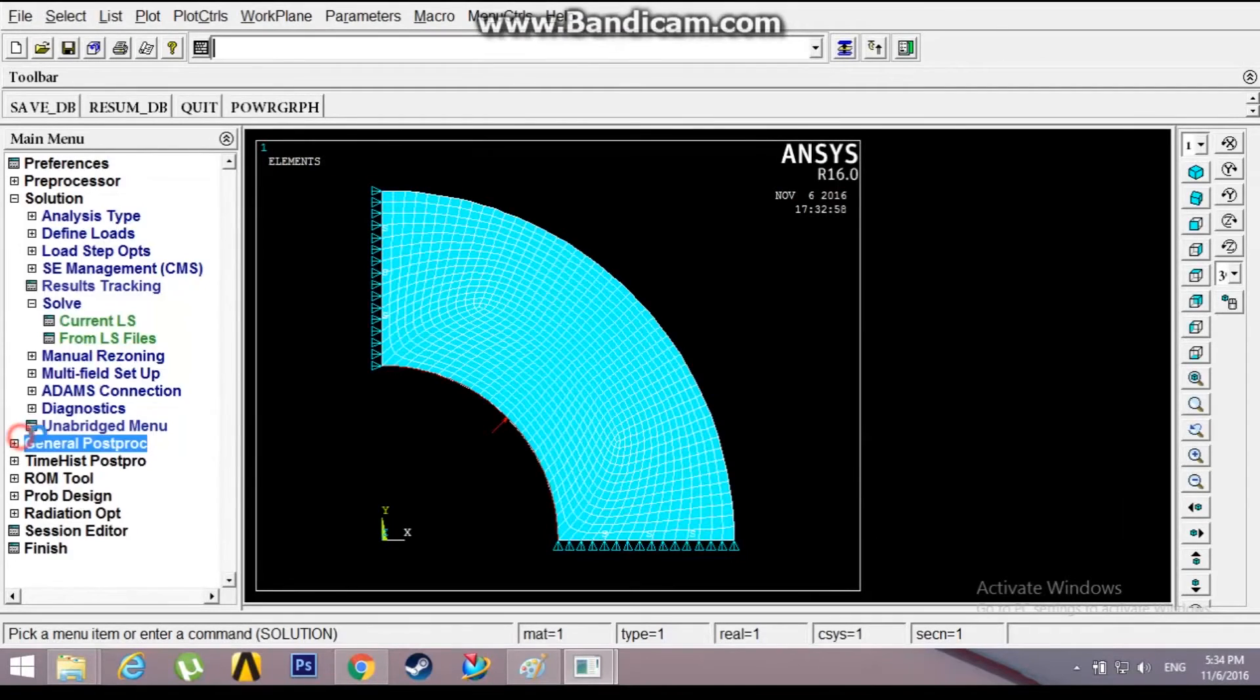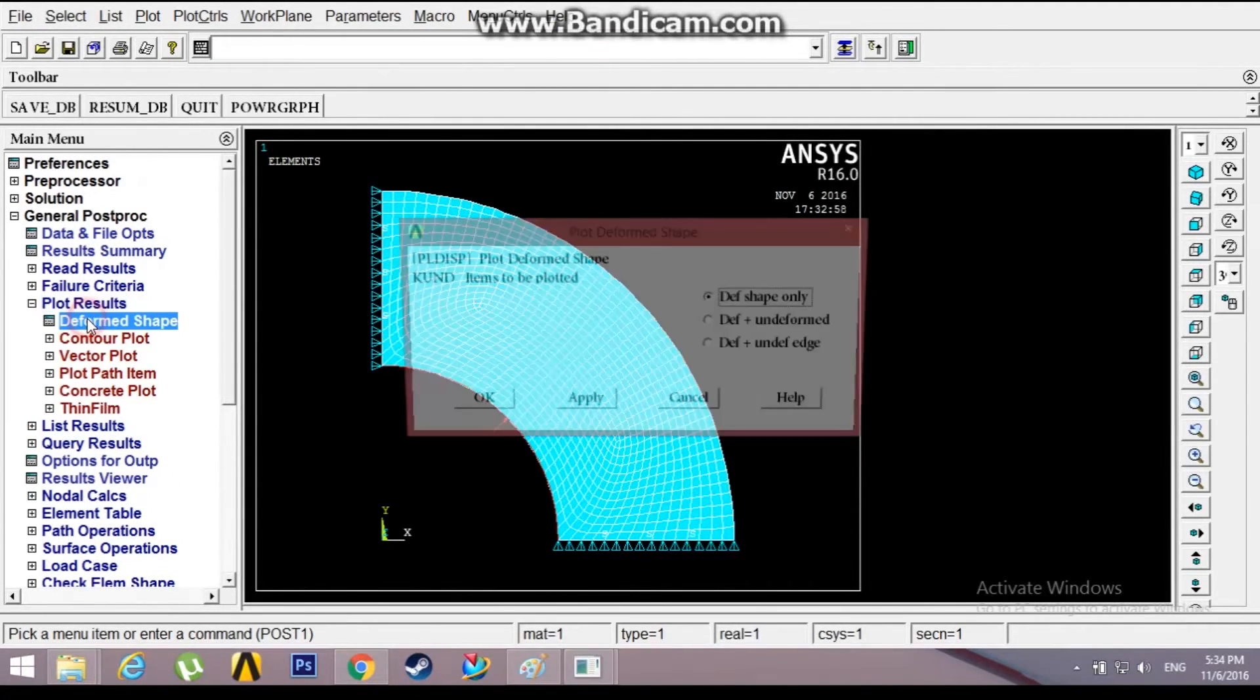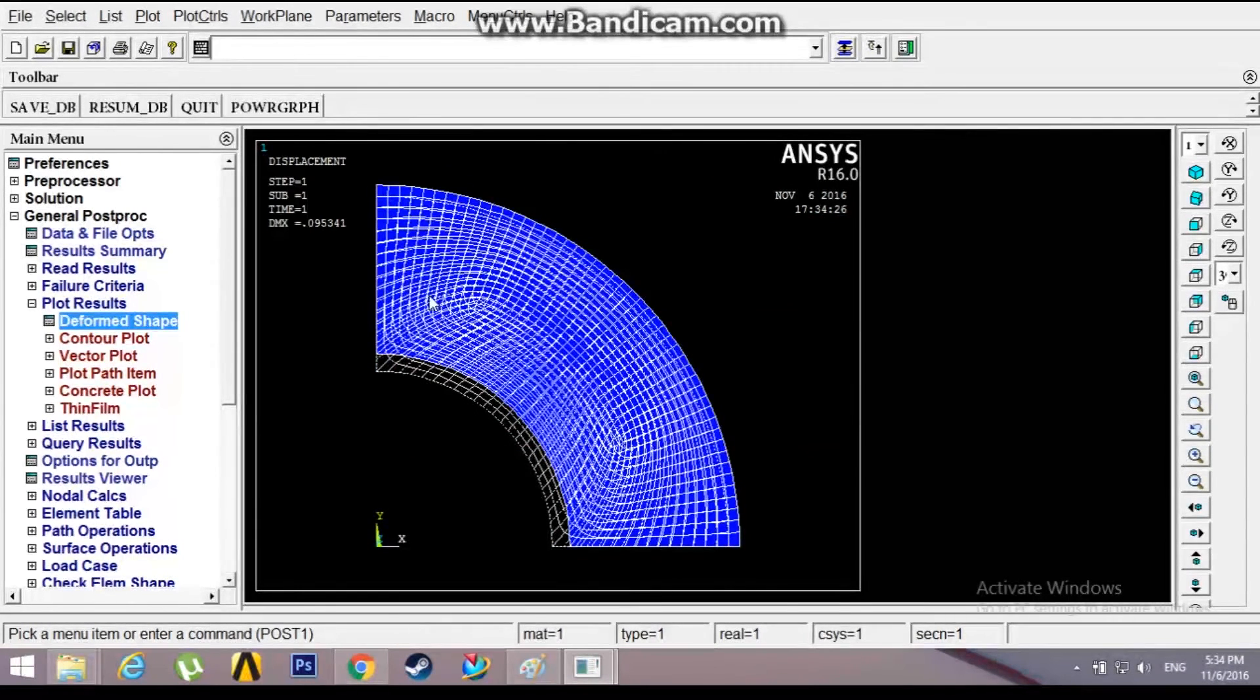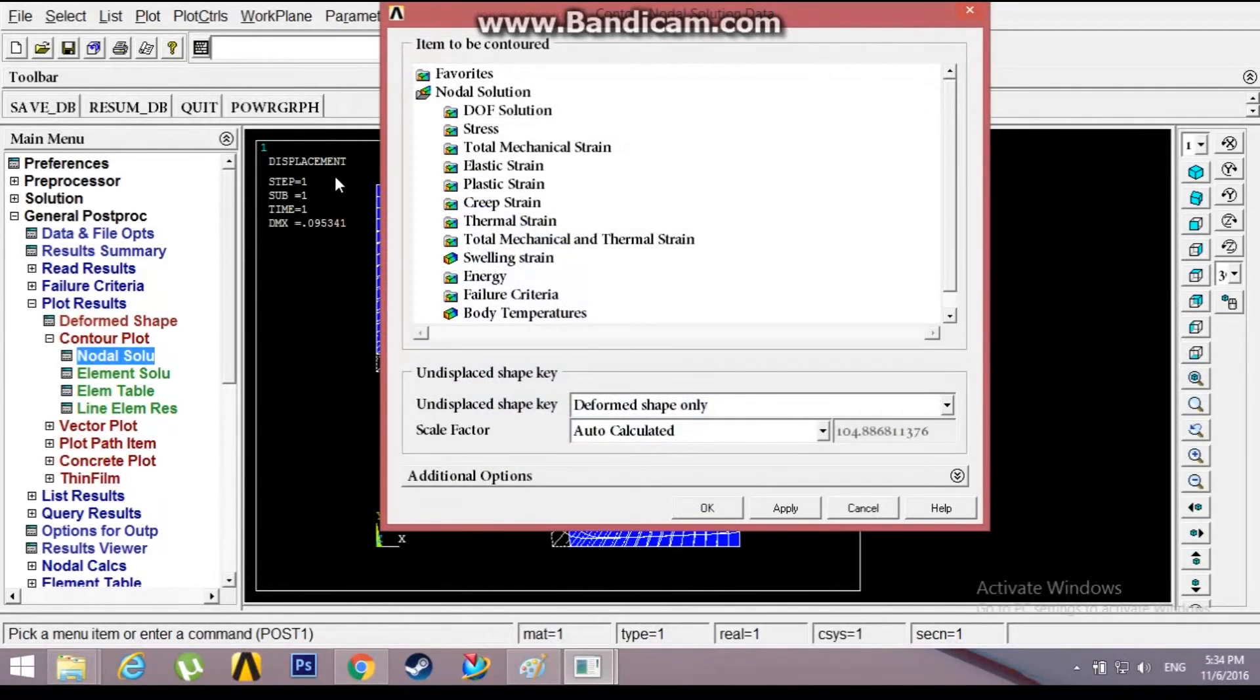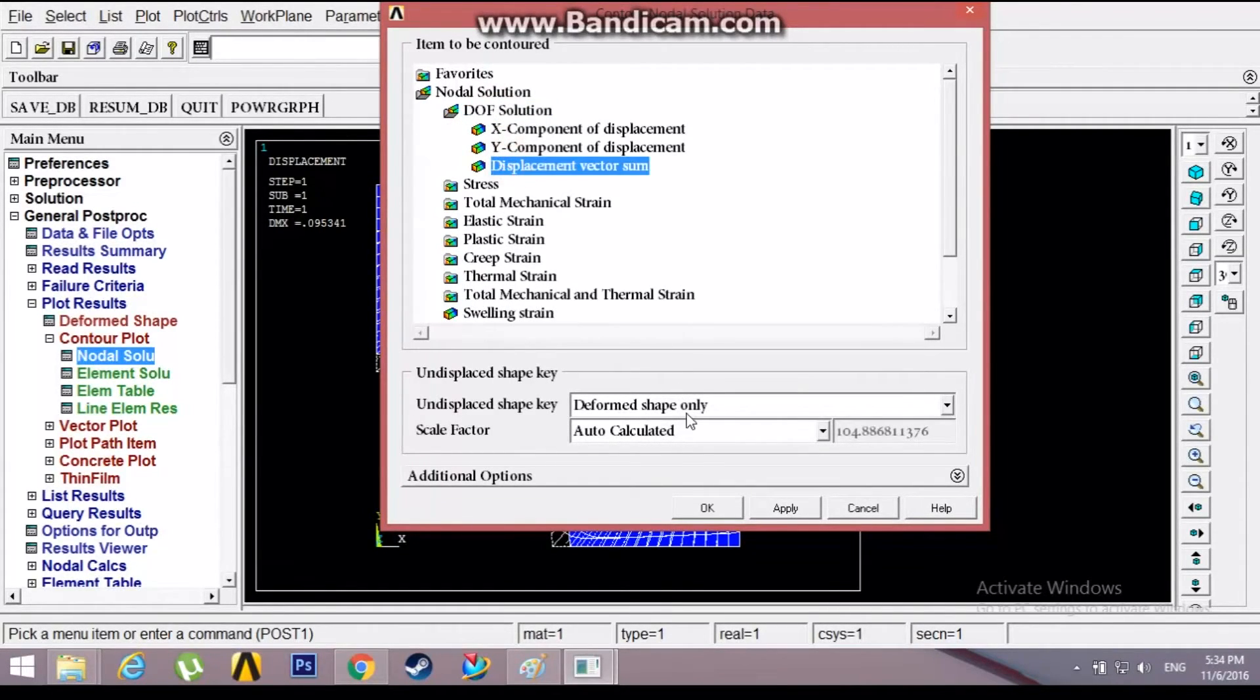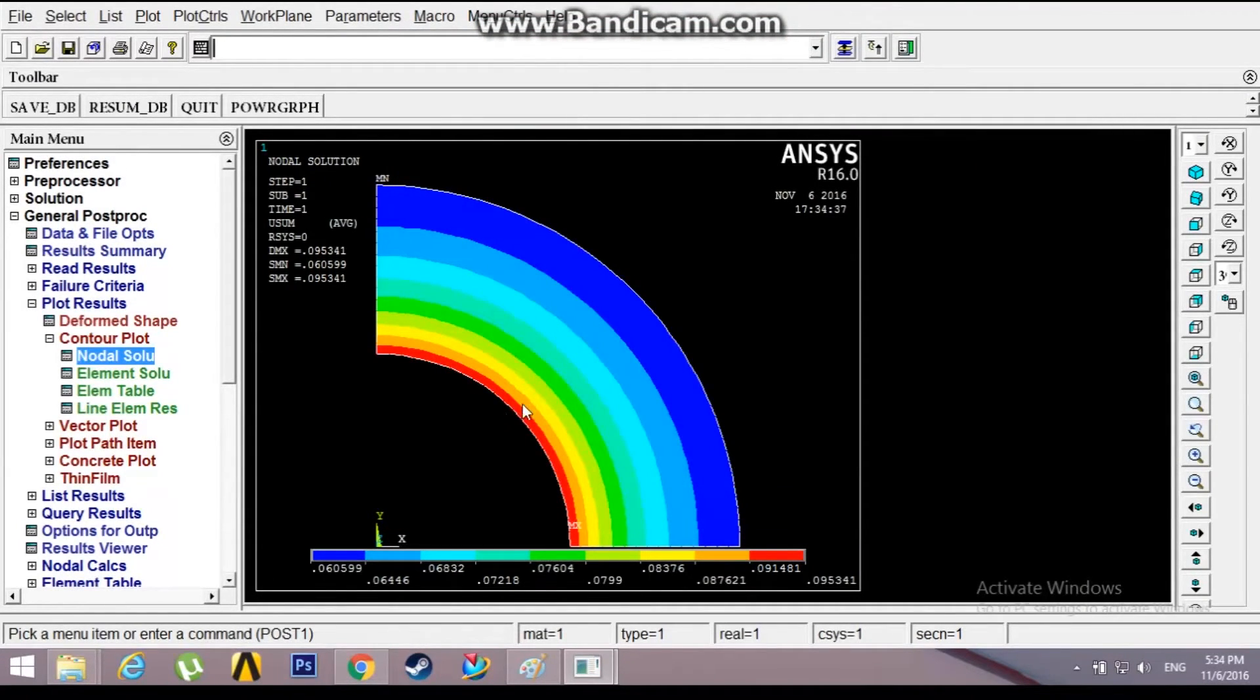Go to general post processor, plot results, deformed shape, deformed as undeformed. This is the undeformed shape, the blue one. You can see the deformation is more at the inner circle. The deformation is more at the inner circle compared to the outer circle.